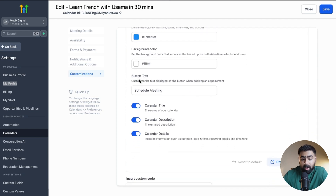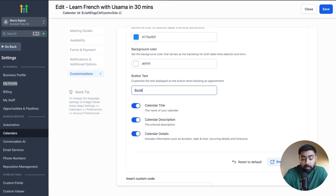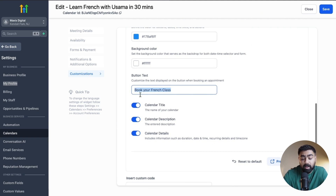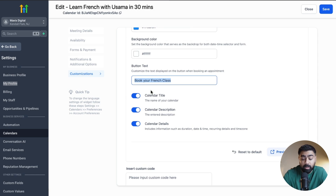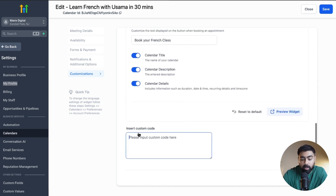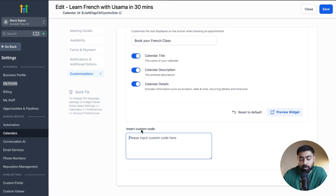The last option is Customizations, where you can customize the primary color and background based on your branding. You can also change the button text — instead of 'Schedule,' you could say 'Book a Call' or 'Book Your French Class,' which makes more sense for this use case. You can also choose to enable or disable the title, description, and details. There's also a custom code option where you can add CSS if you're comfortable with that.